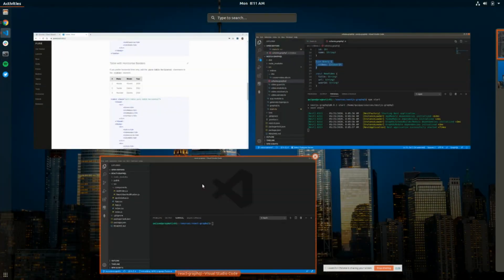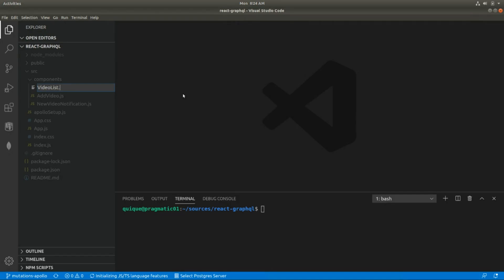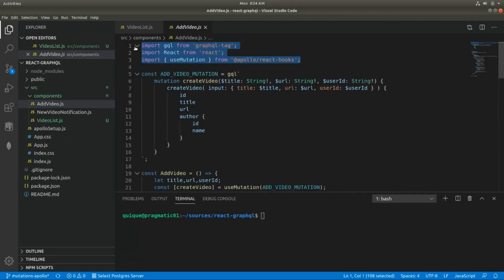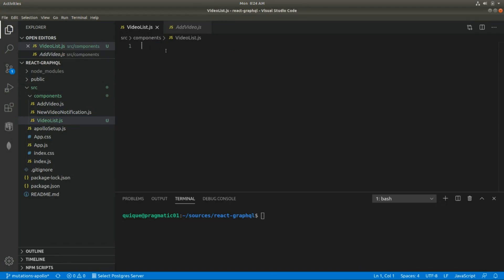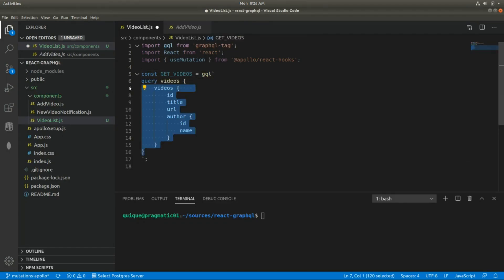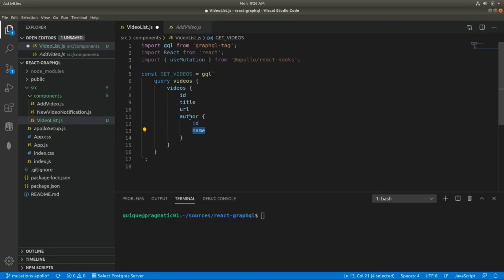Let's go to the React project. I'm going to create a new component called VideoList. I'm going to import a few libraries, then create a constant — this will be the query to get the list of existing videos. Here I get the list of videos: the identifier, title, URL, ID, and the name of the author of the video.